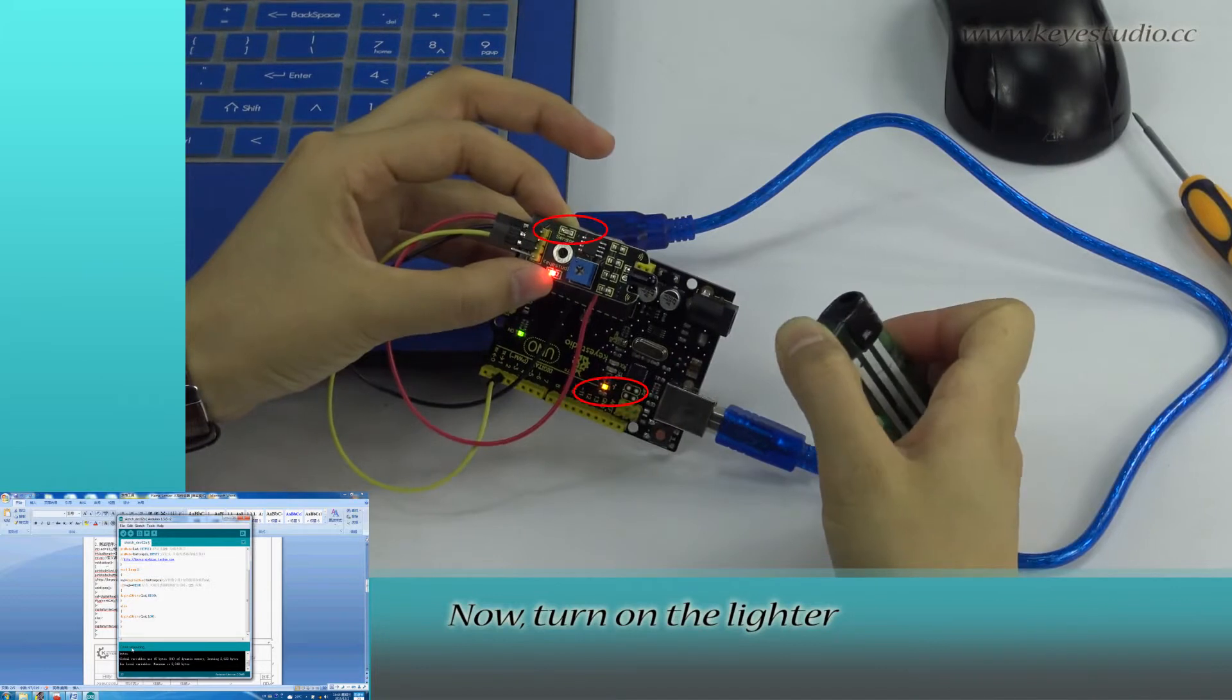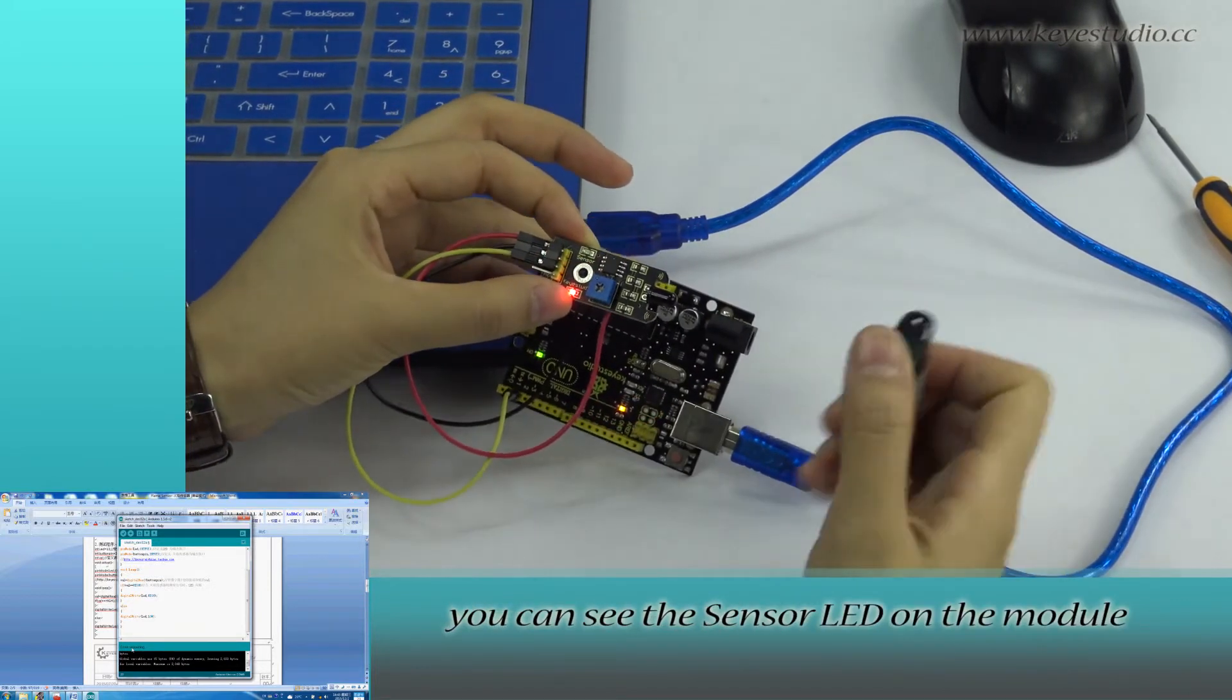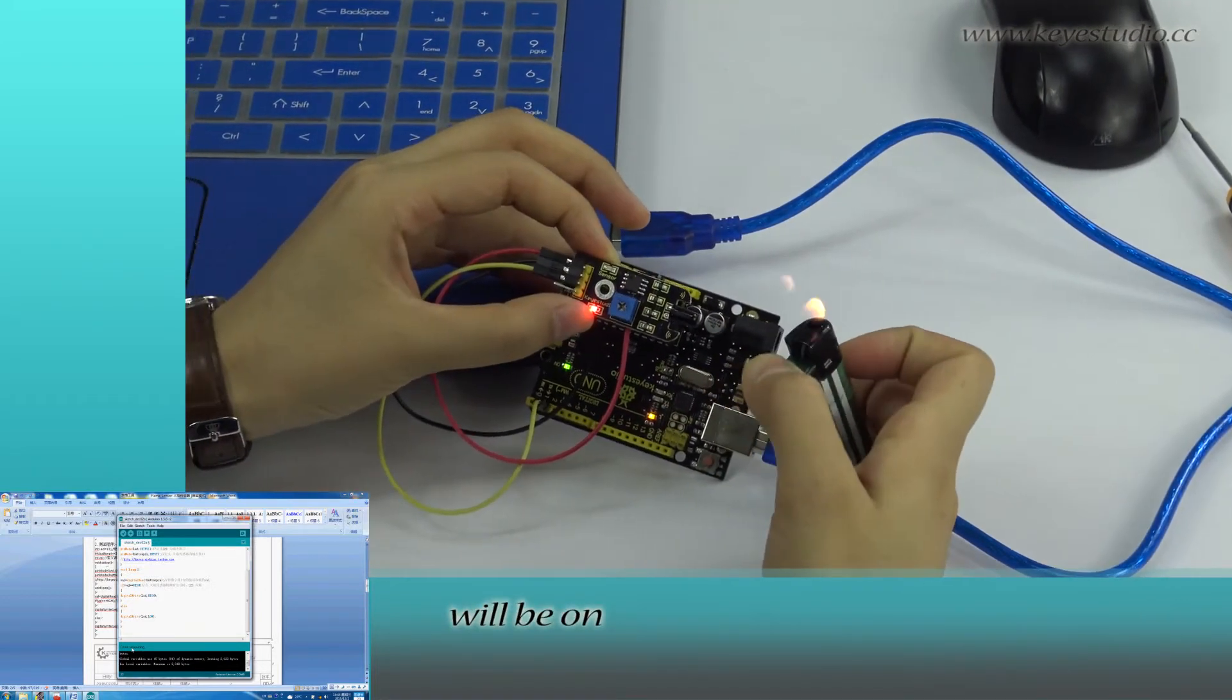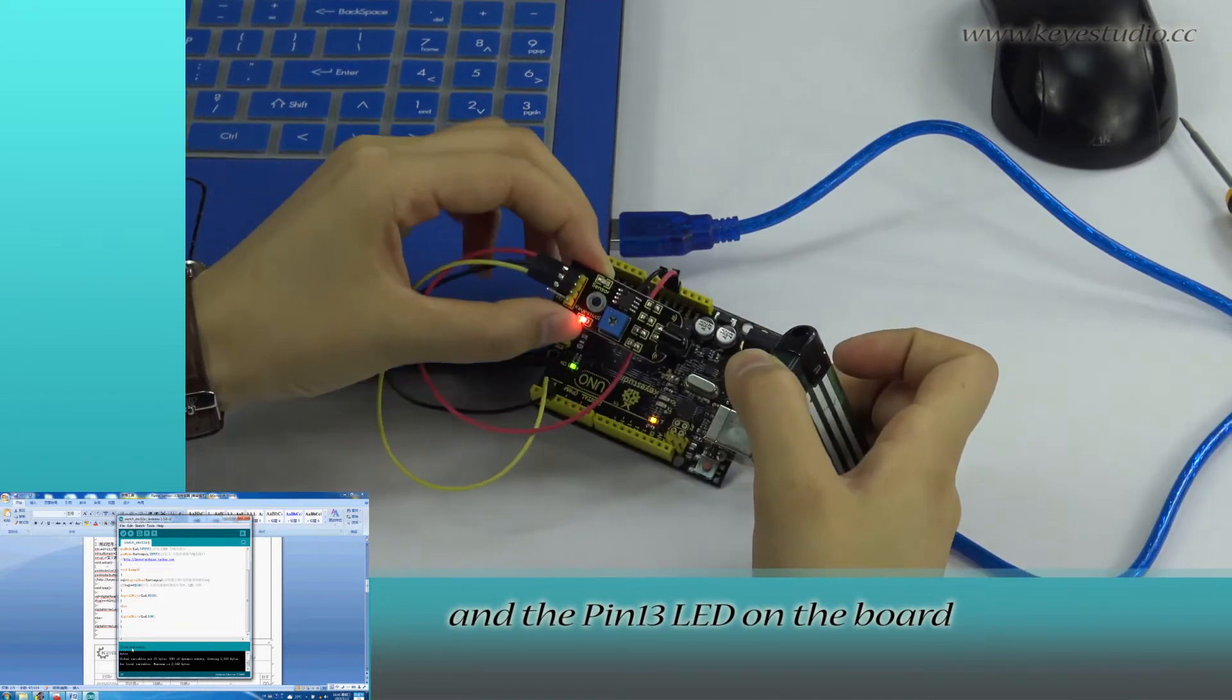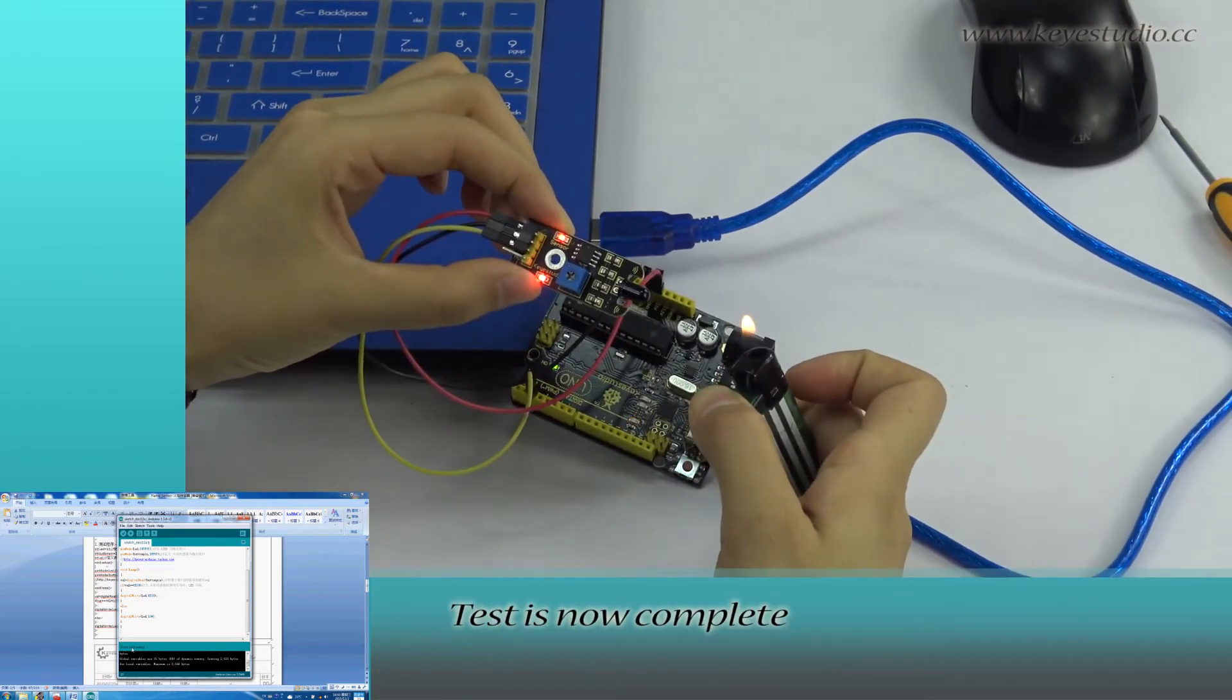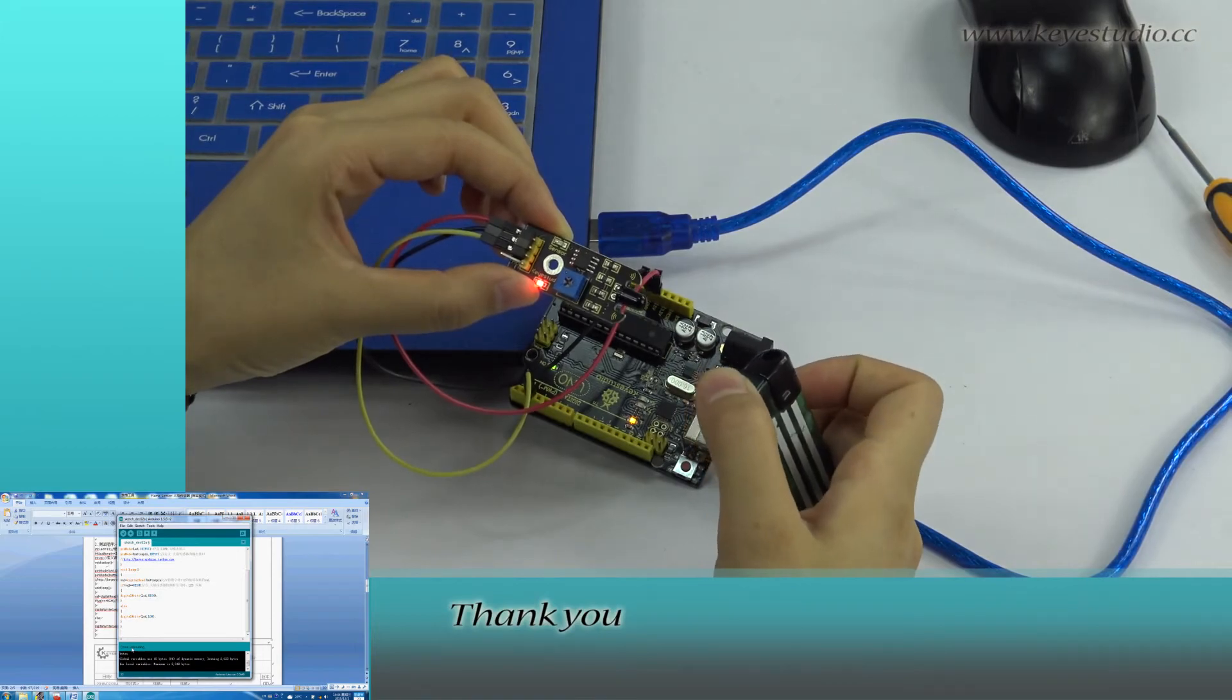Now, turn on the lighter. You can see the sensor LED on the module will be on and the pin 13 LED on the board will be off. Test is now complete. Thank you.